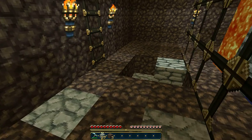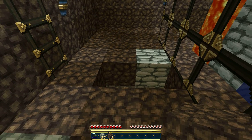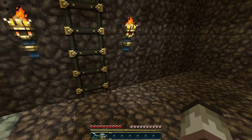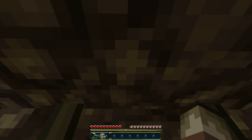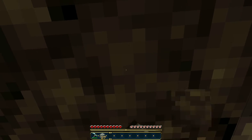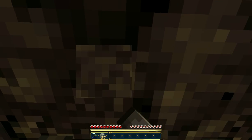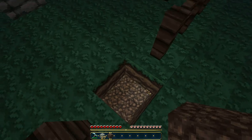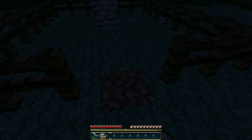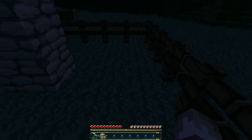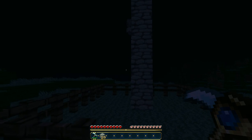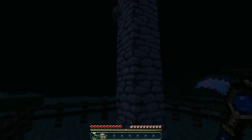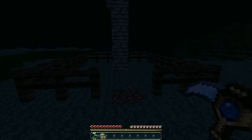This is basically it, a cobblestone generator on Minecraft. If you like this video, please subscribe and leave a comment if you would like to in the description. And if you do not like this, just ignore it and don't leave any hater comments in the comment area.